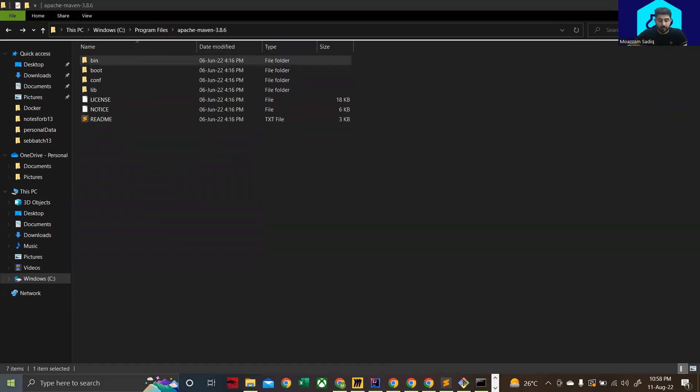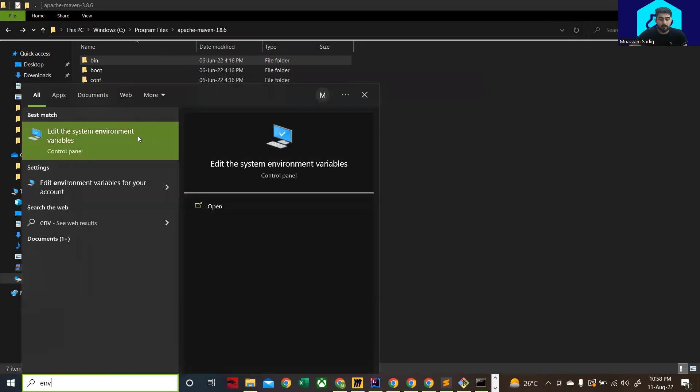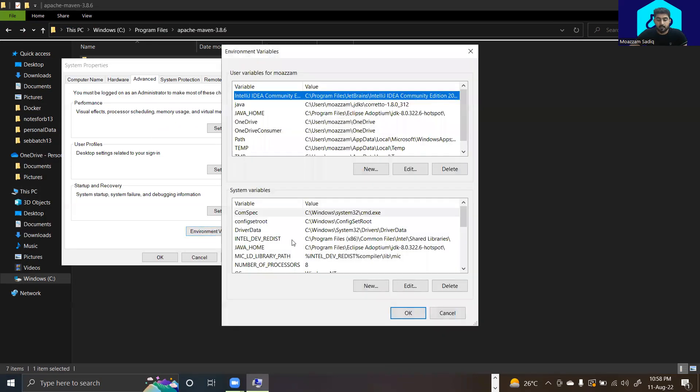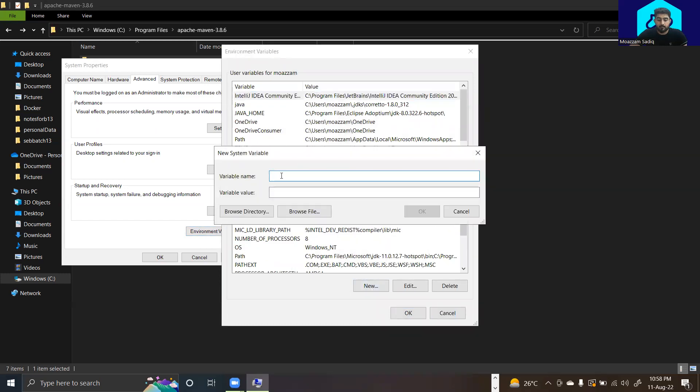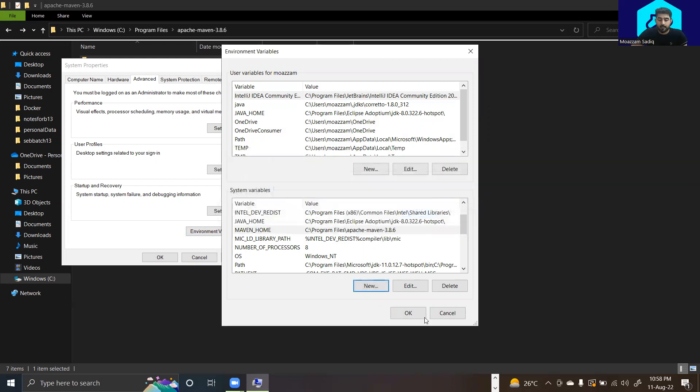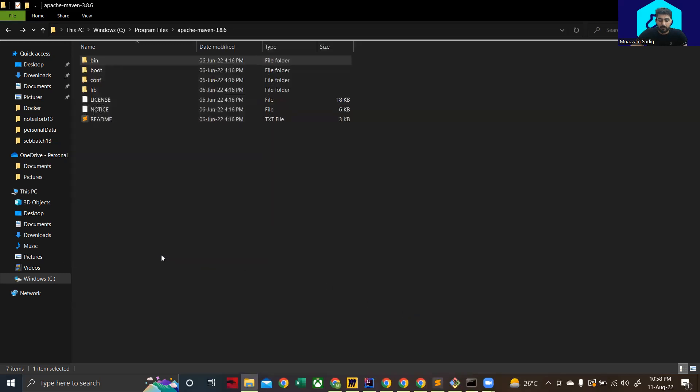Open up your environment variables, click on environment variables again, and this time click on new. Set the variable name to MAVEN_HOME and in variable value paste the path that you just copied. Click on ok, ok, and ok.